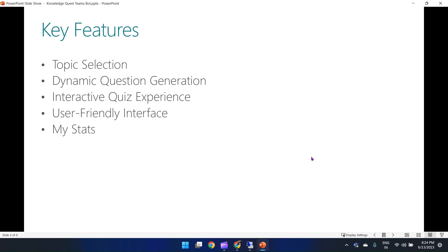The first key feature is topic selection. Users can choose from a wide range of topics available within the app, including technology subjects like Microsoft Azure, SharePoint, Microsoft Teams, .NET, AWS, and many more. It can also generate questions on science, history, geography, literature, mathematics, and other areas.